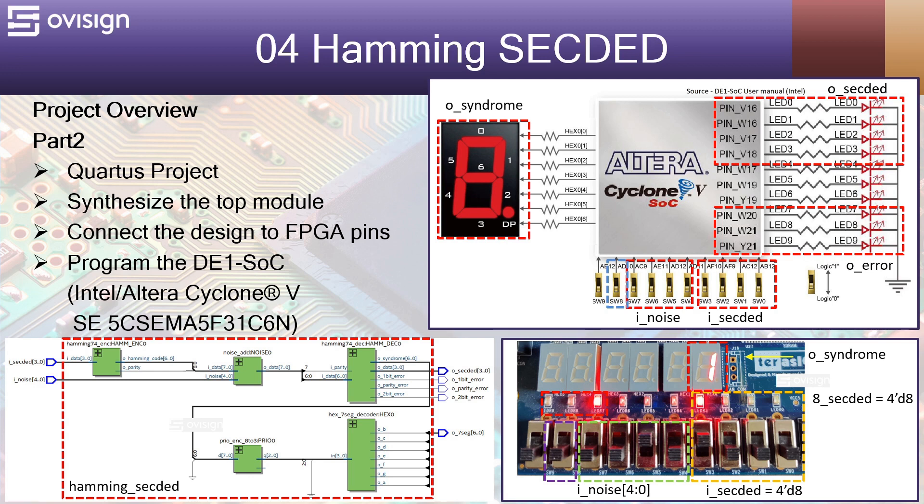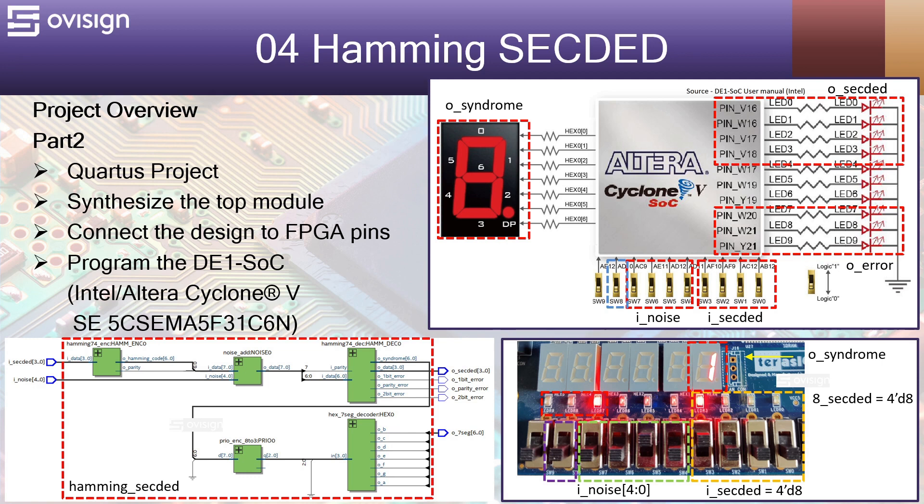As you know from part 1 of this tutorial, Hamming codes are a set of error correction codes that can be used to correct 1-bit errors and detect 2-bit errors that can occur when data is stored or moved between a sender and a receiver.